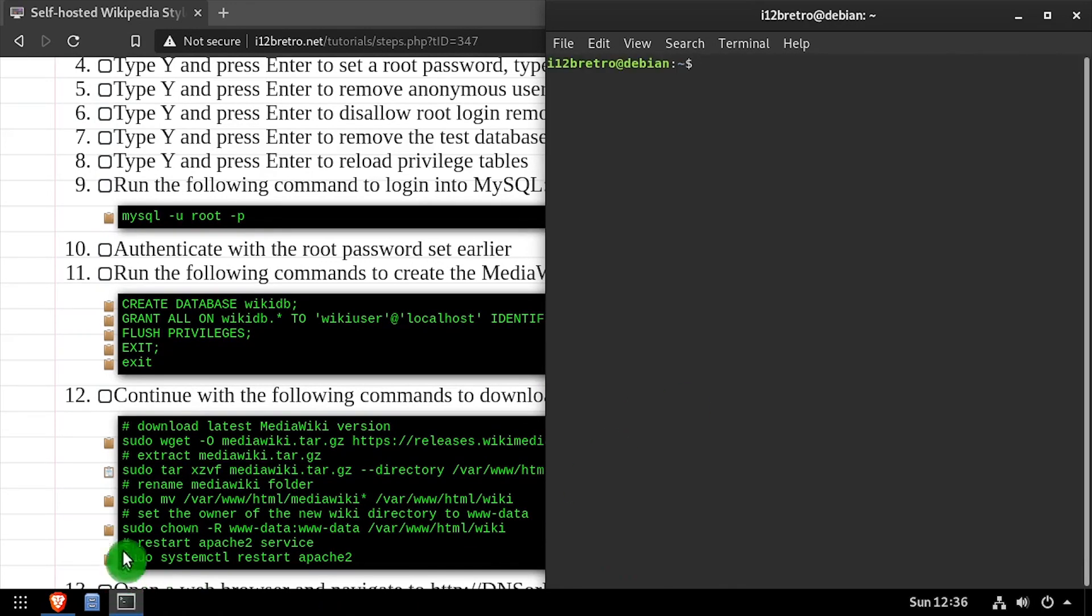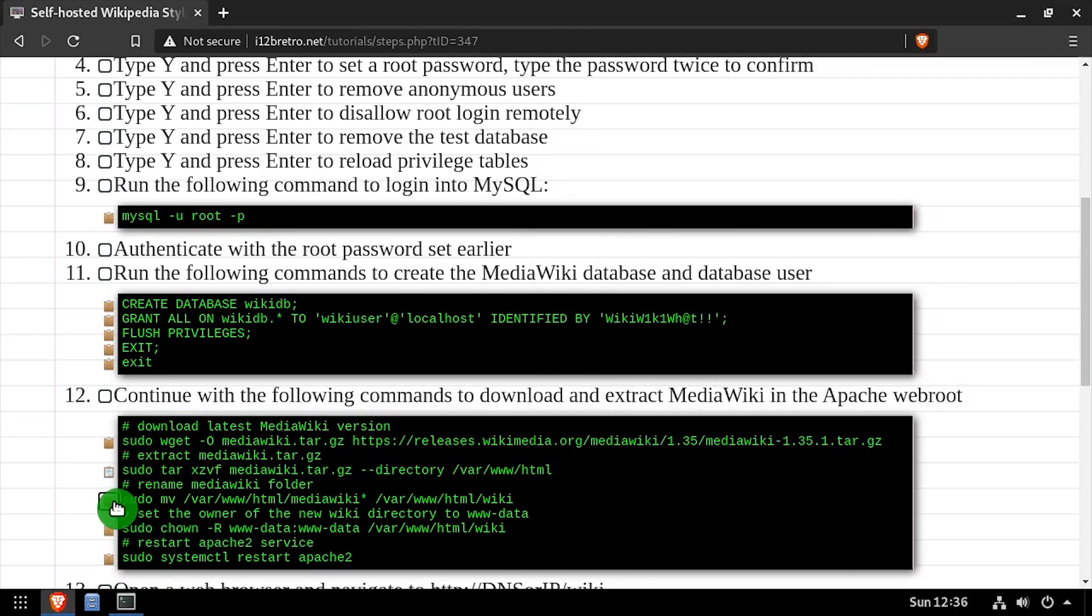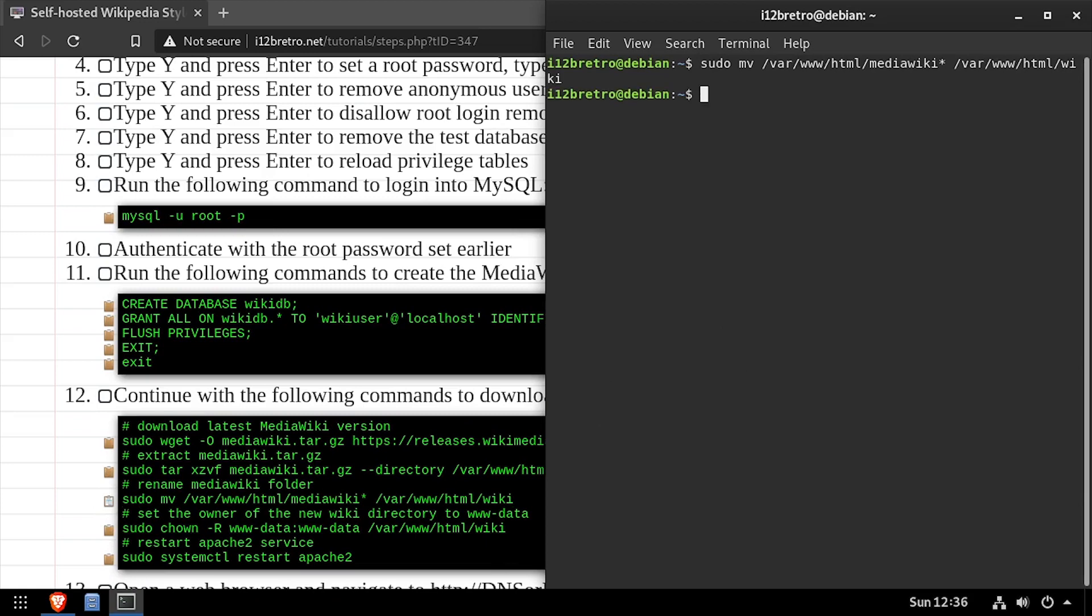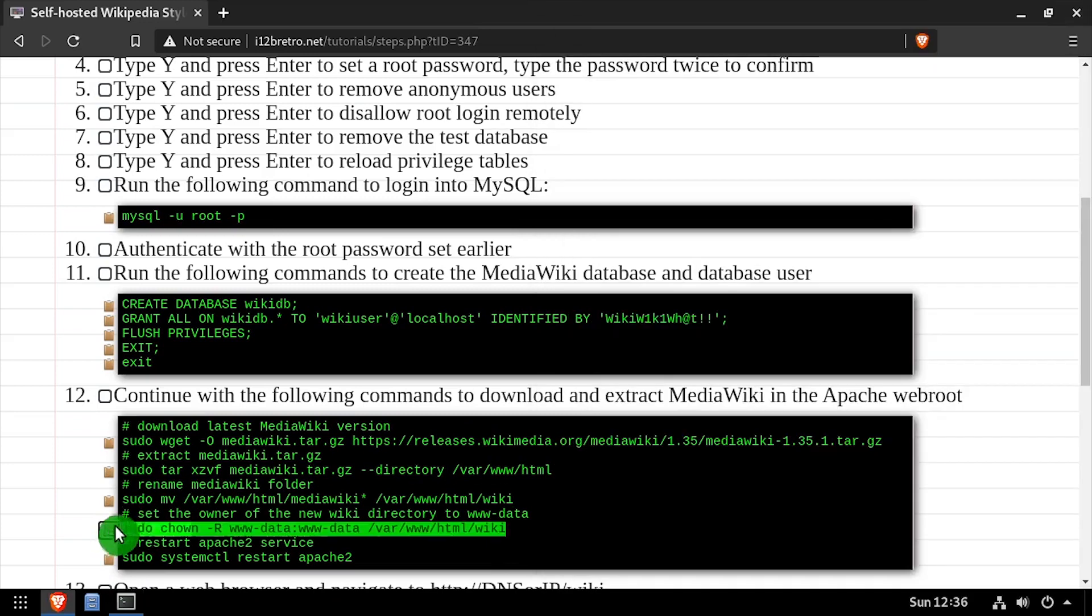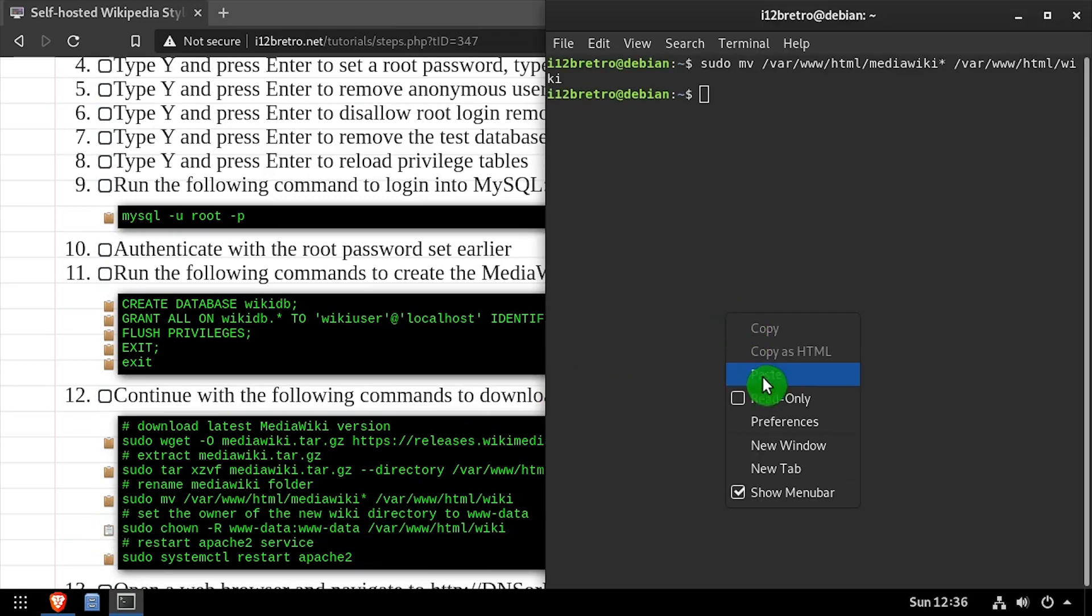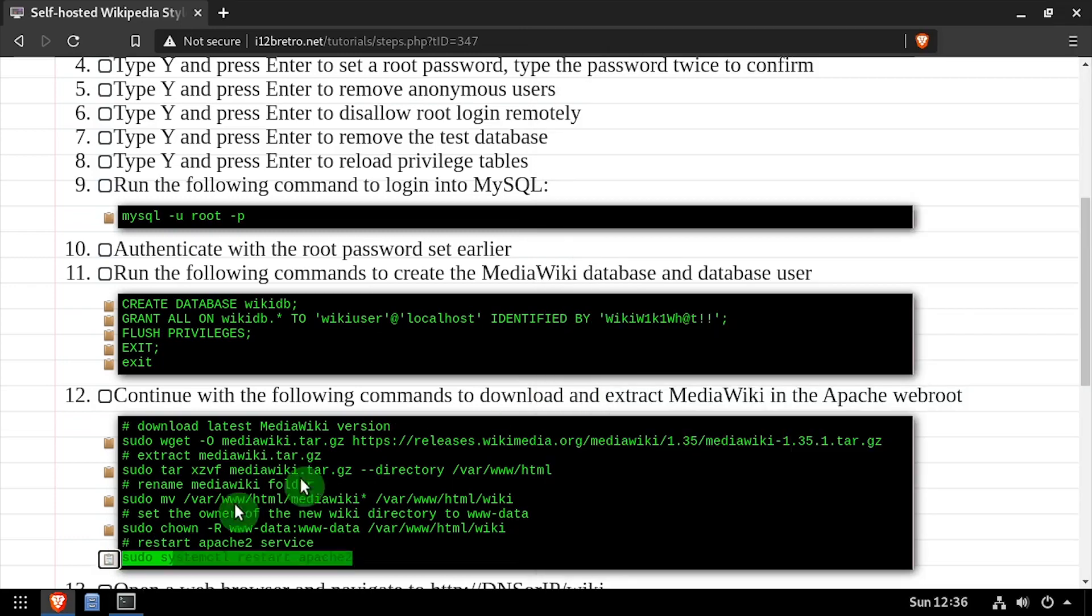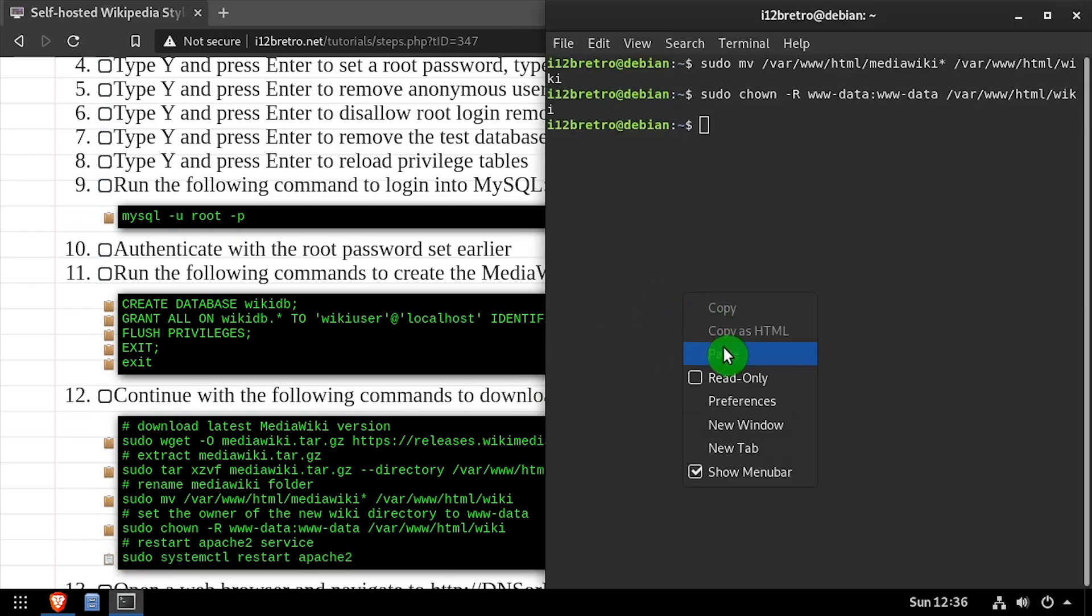We'll rename the extracted folder to just wiki, set the owner of the wiki folder to the www-data group, then restart the Apache 2 service.